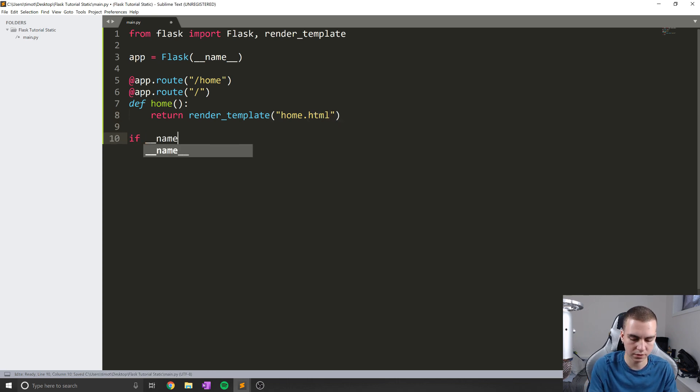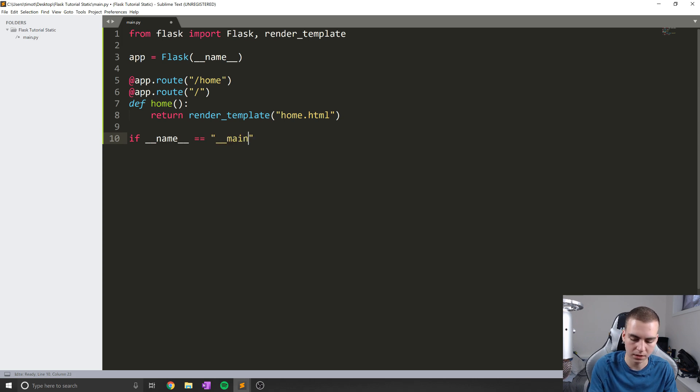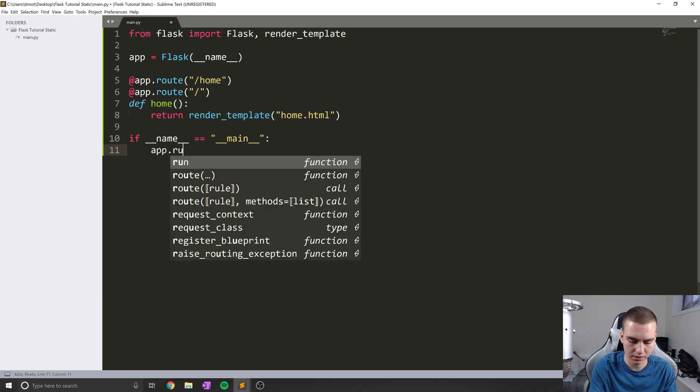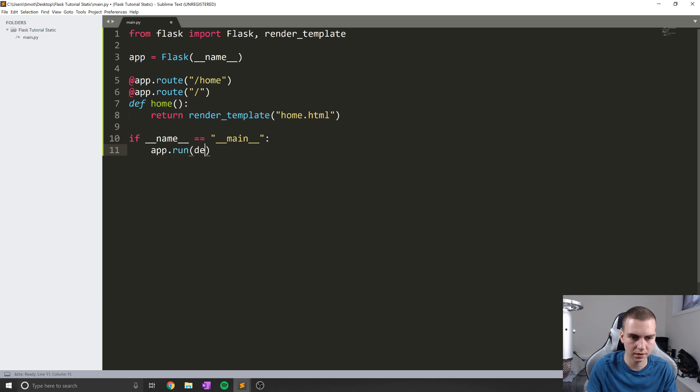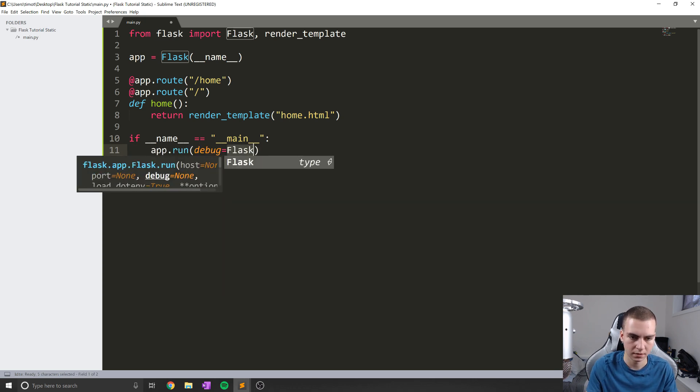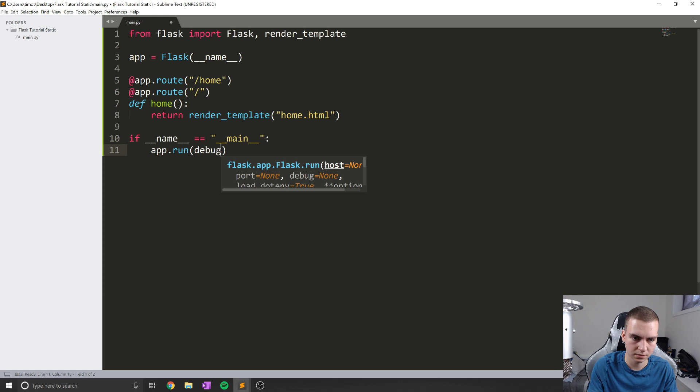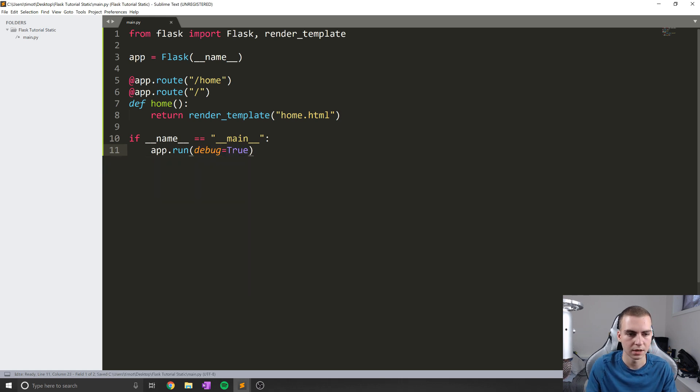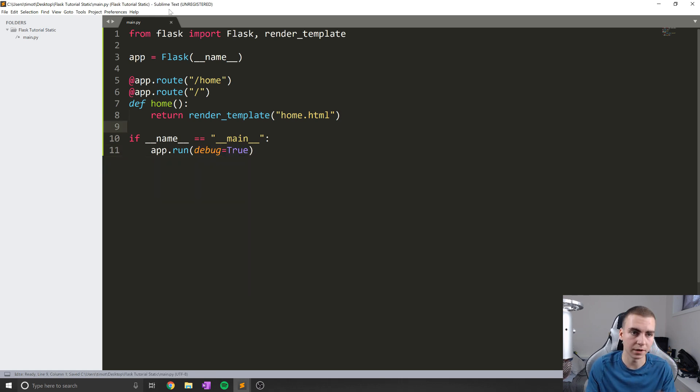So if __name__ equals __main__, I believe we say app.run, and then debug equals true like that. Okay, so that should be all that we need to do if I didn't make any mistakes for the main file.